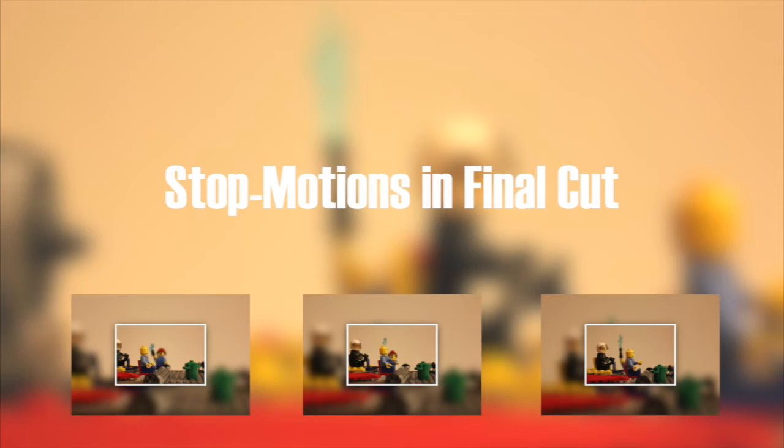So today we're going to learn the basics of stop motion animations and how to do a little bit of color correction here and there and grouping pictures together and speeding them up. Now before we get started I want to talk about how we make stop motion animations if it's new to you.